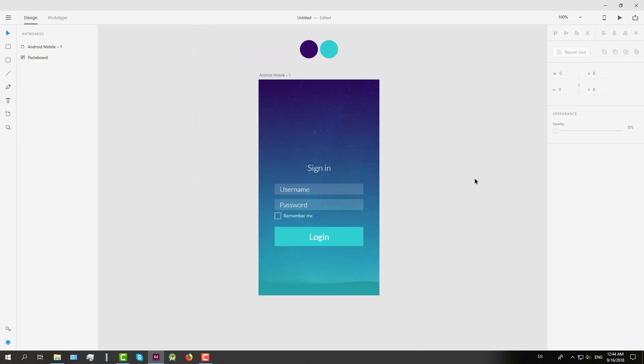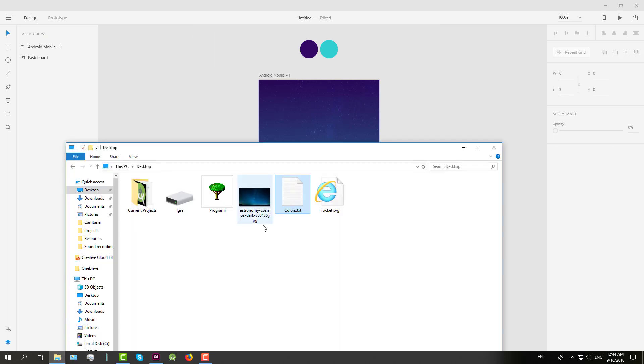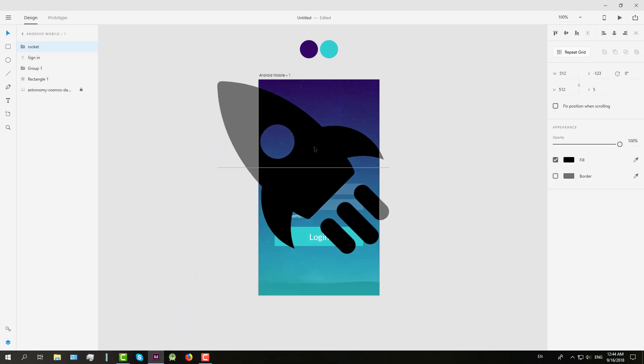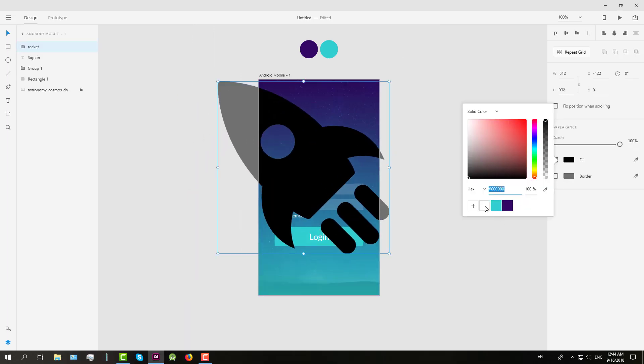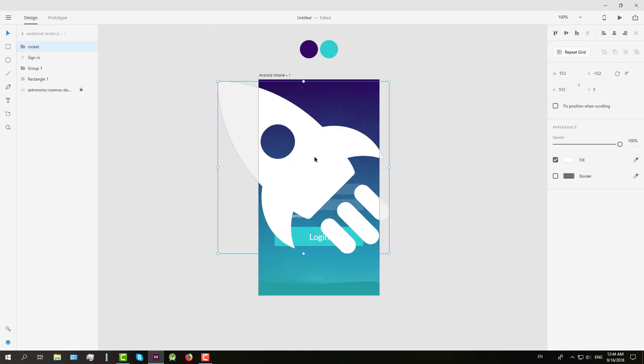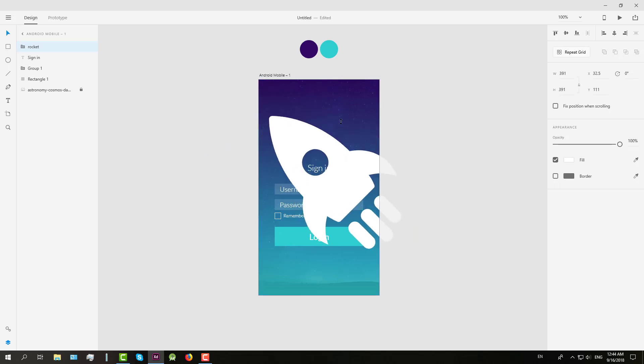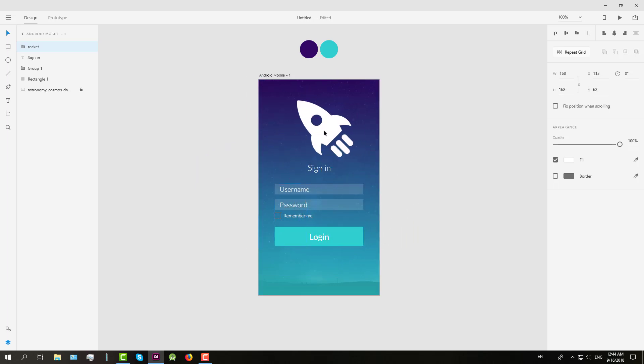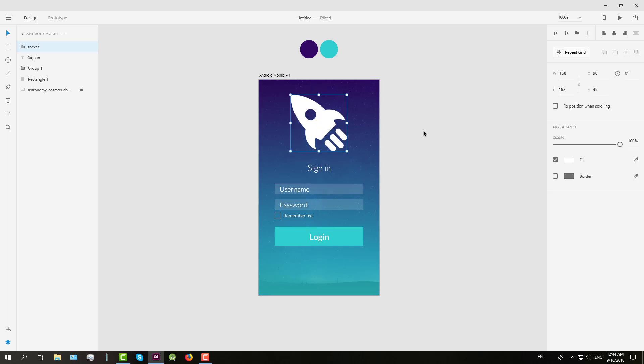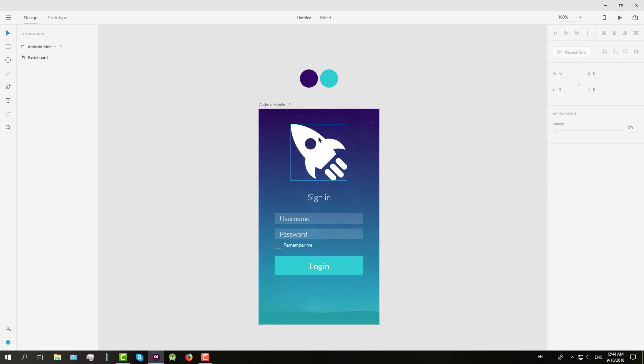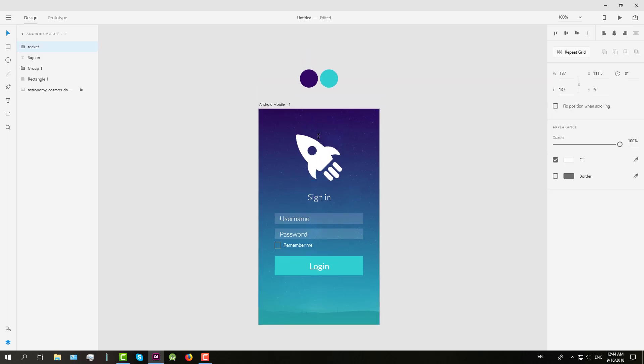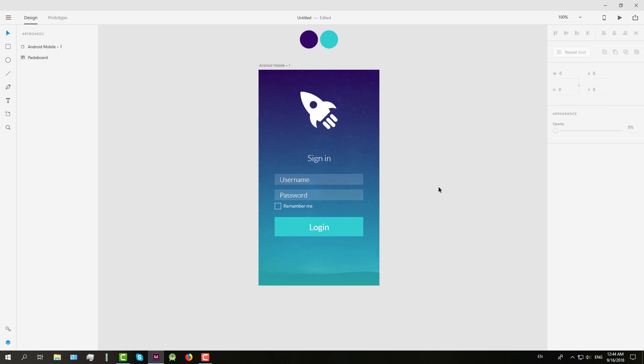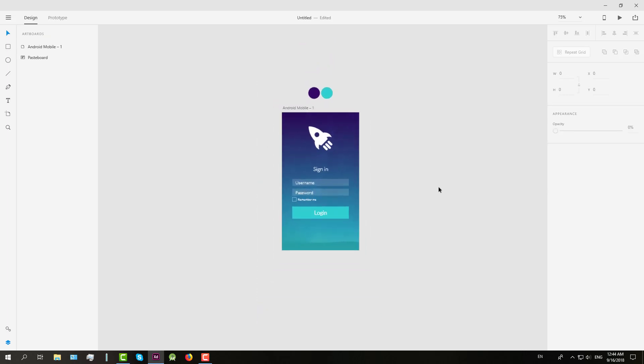And finally we're going to add rocket. So we're going to change rocket color to white and lower the size. And it might be a better idea to set opacity to 20%. It might look nicer.